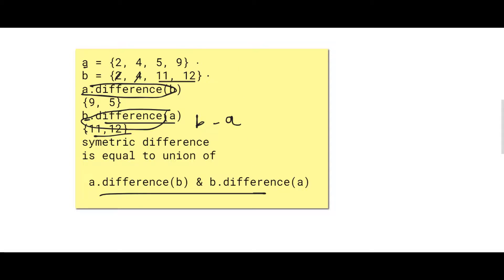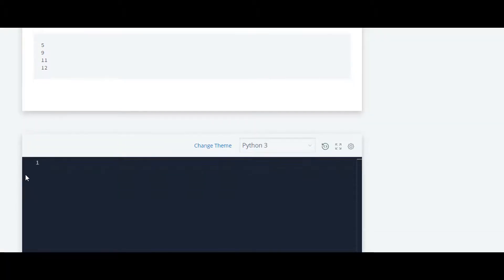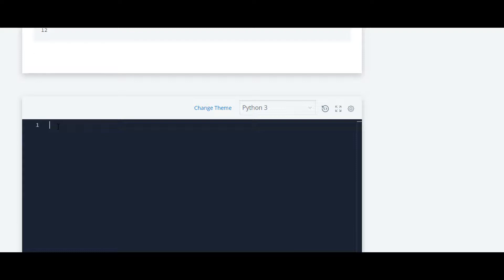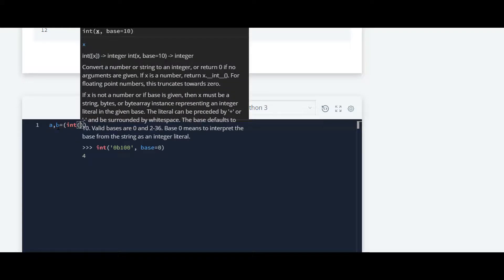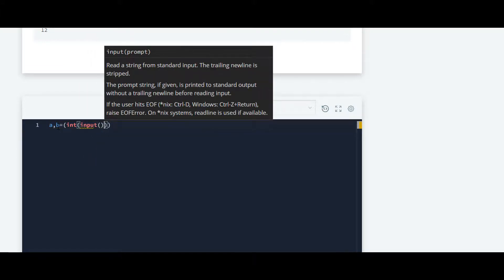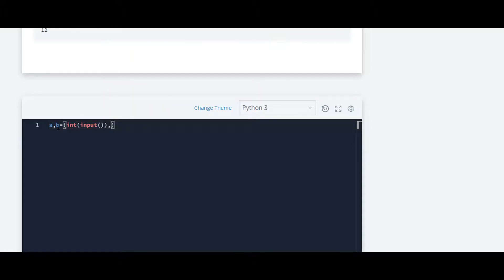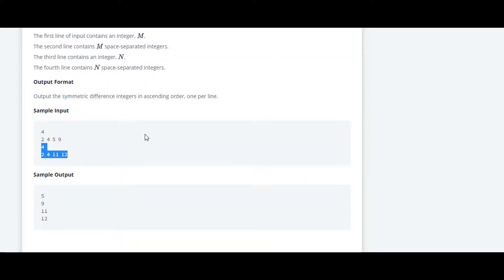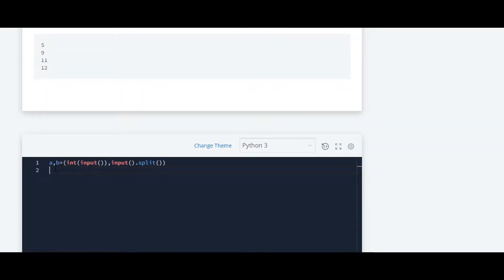We will move ahead and code — the concept will become more clear. First we have to take input of m and the space-separated numbers. For that we will use variables a, b and convert them to integers. We are now taking that input, and then we will take the input for the second set, which requires two variables c and d — same structure, so I'll copy and paste.